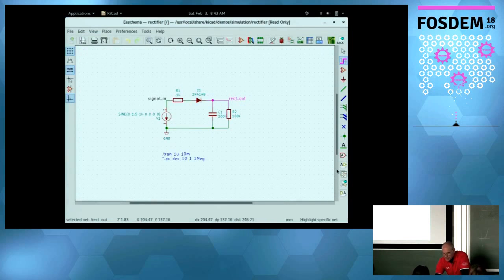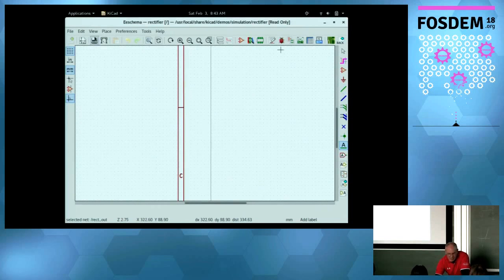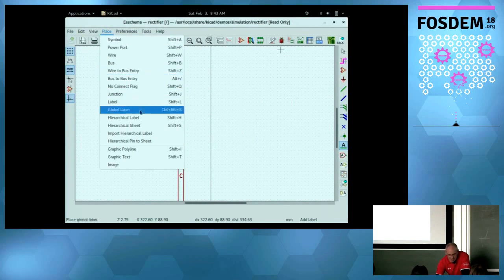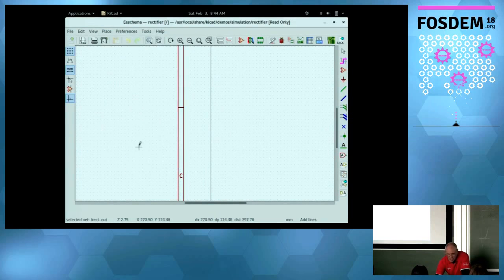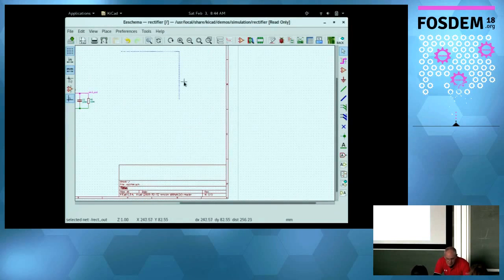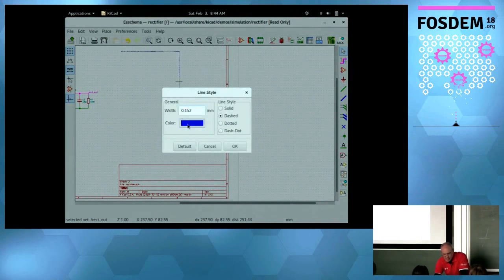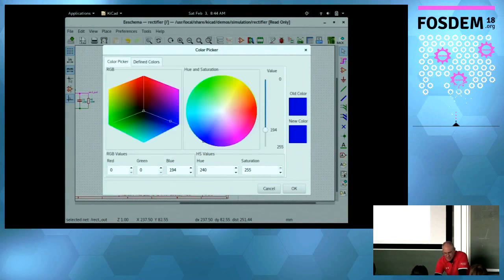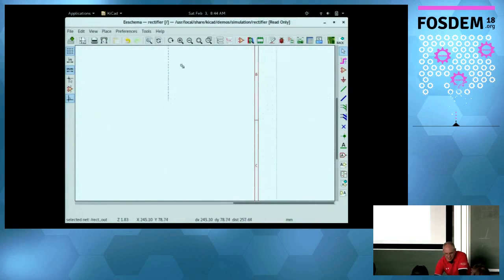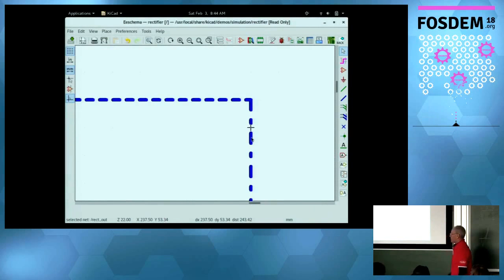We now have graphic line support. I can draw a line on the schematic and edit it — we now support different line modes. If you don't like the color, you have a full color picker instead of the previously predefined colors. You also have line type — dotted, solid, or dash-dot are all there. That's currently only available in the symbol editor and schematic editor, not yet in the board editor.